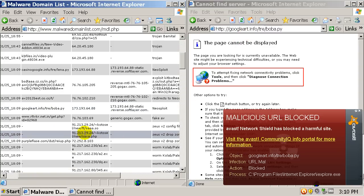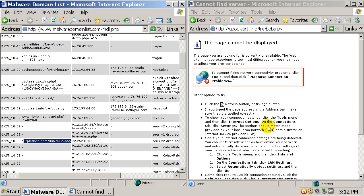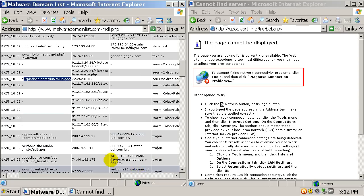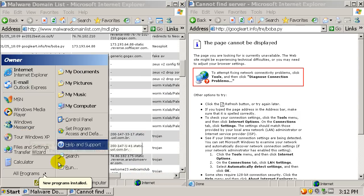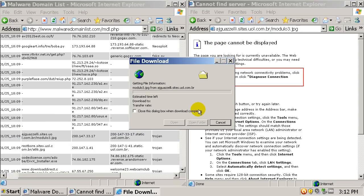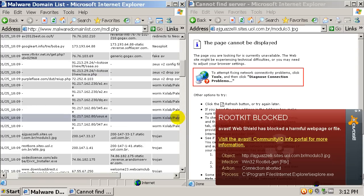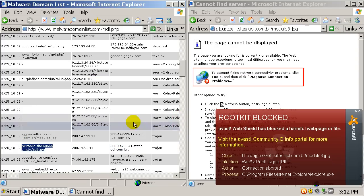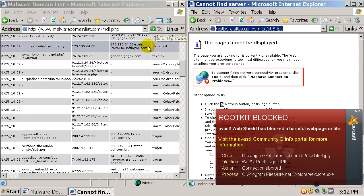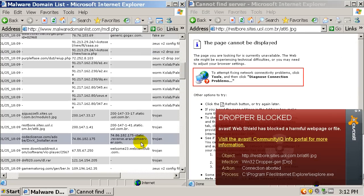Threat has been detected. No antivirus can stop everything. I go back and forth with Avast. Rootkit blocked — good. All antivirus can't stop everything, but for the most part it depends which one you use. Dropper blocked, dropper has been detected — here's a RAR file.